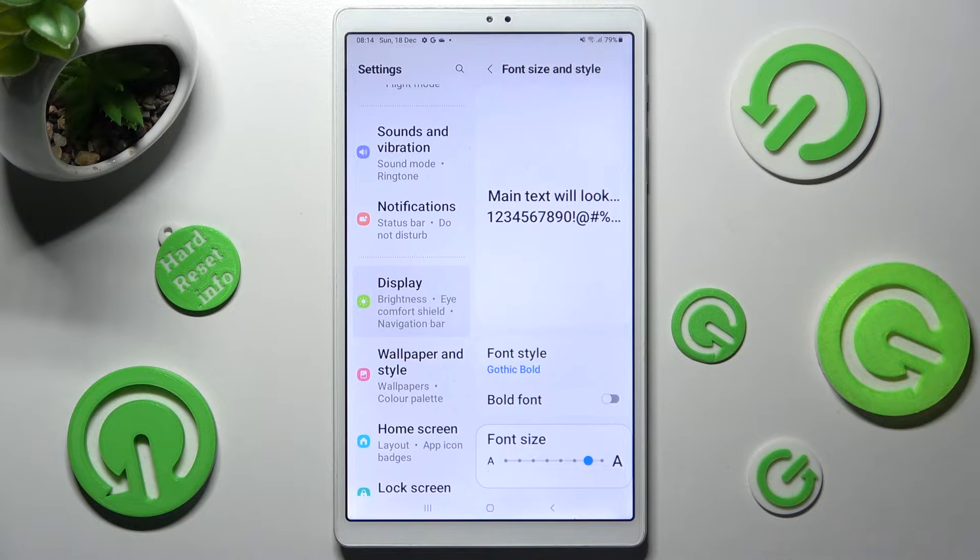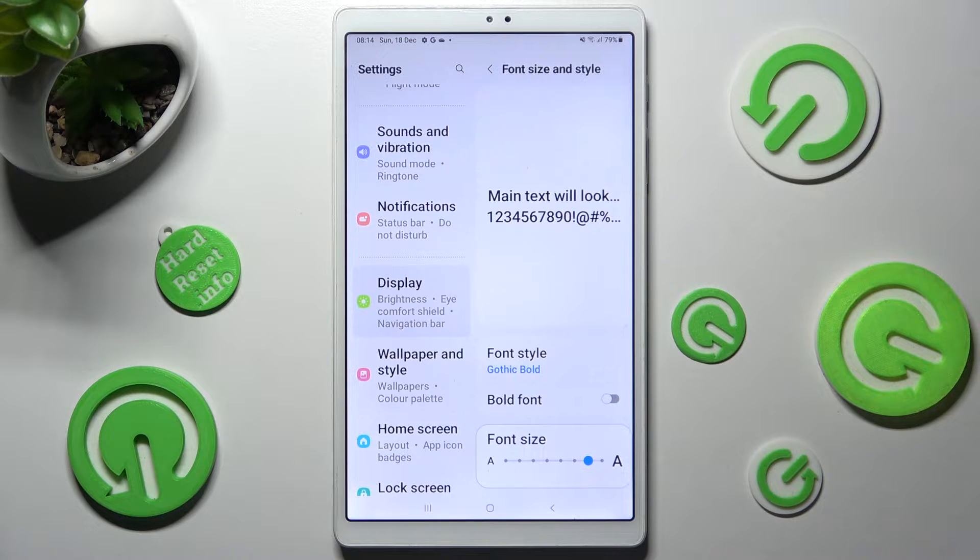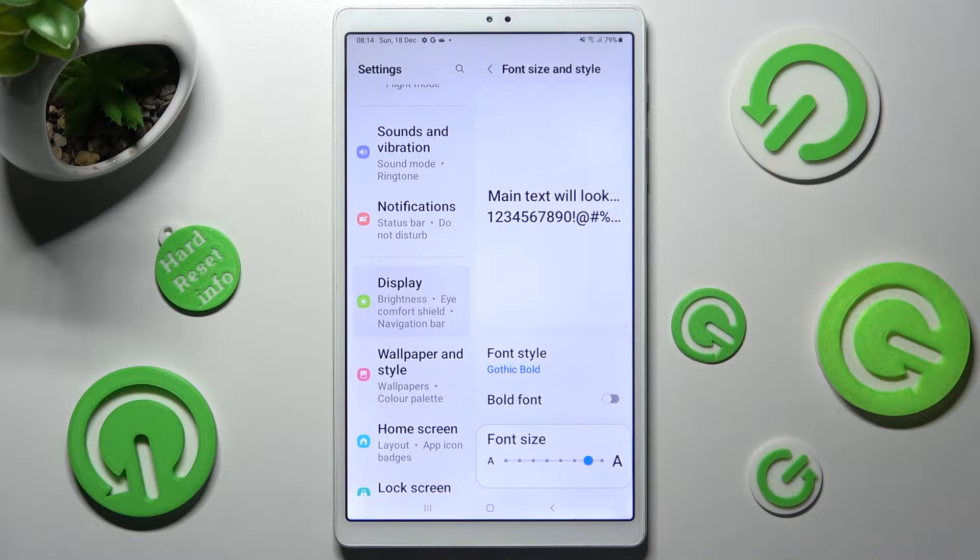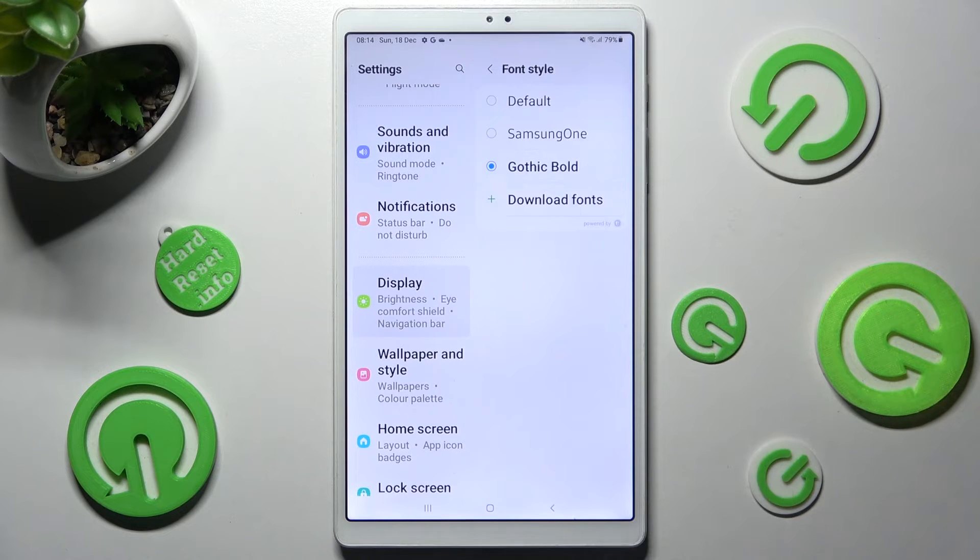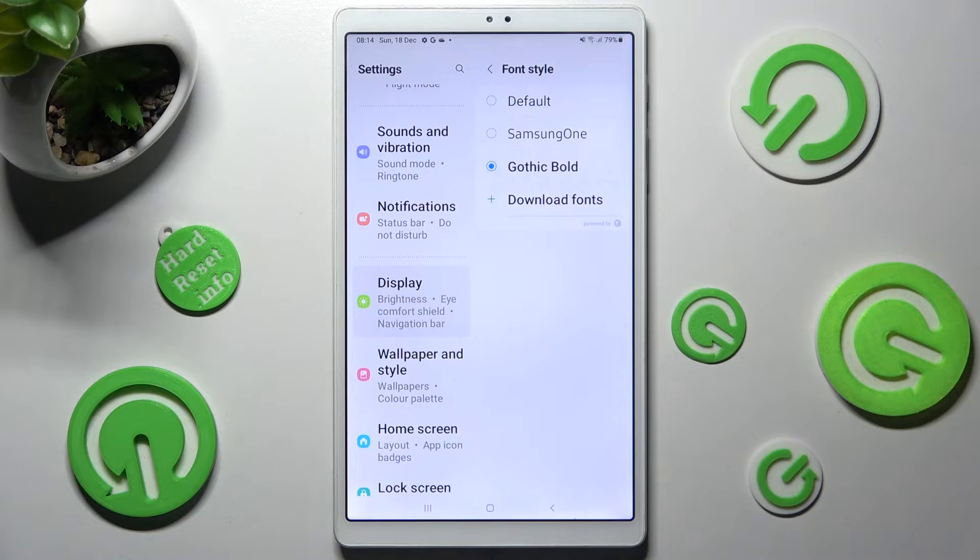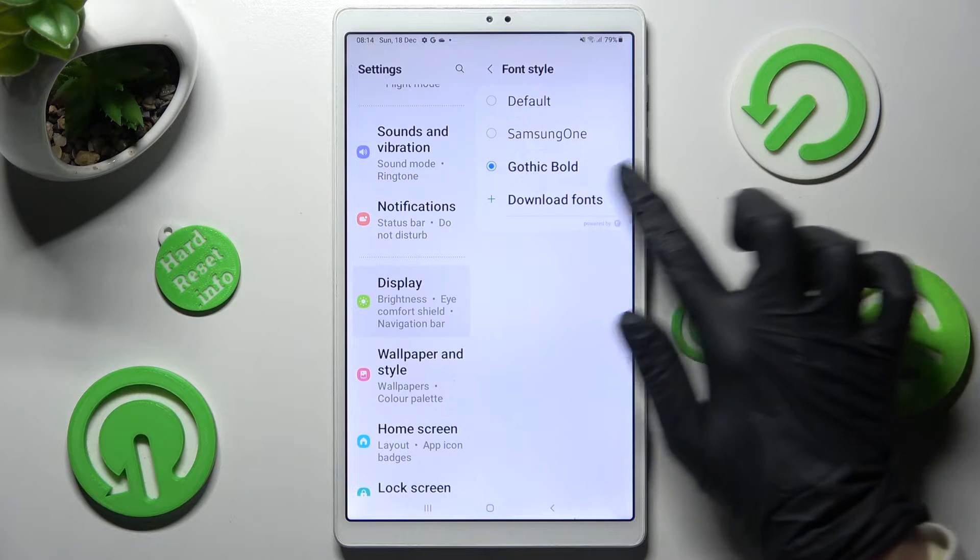As you can see now style of my font is different, but you can always go into exactly the same settings and click on download fonts instead.